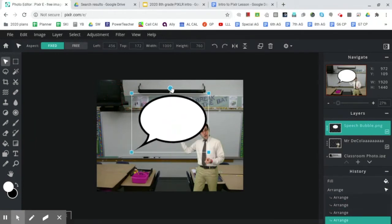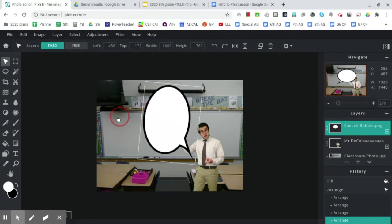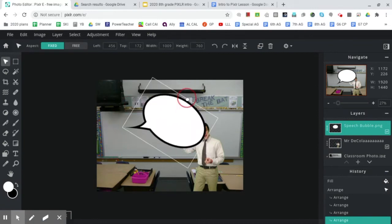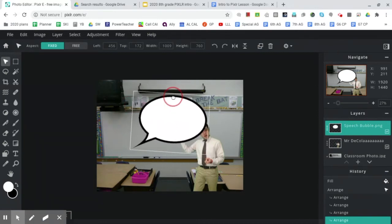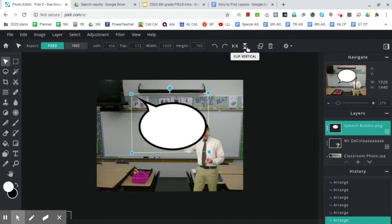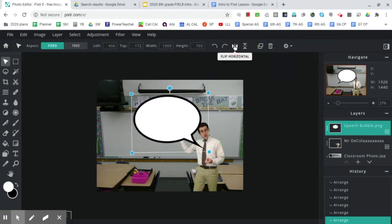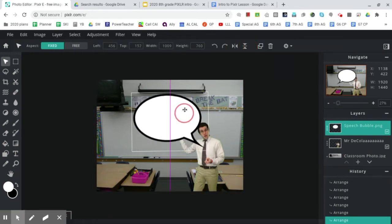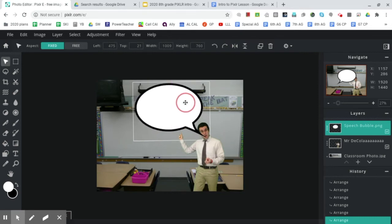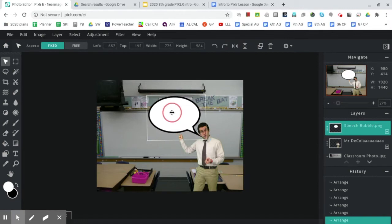You could rotate it, but that's not going to quite solve what we want because that still looks weird. So what we want instead is we're going to use the flip horizontally tool. Vertically, it would be like this. That's not what we want. Flip horizontally flips it just like this. And that way, it can have me saying and pointing to something. Just like so.